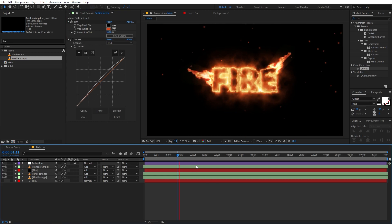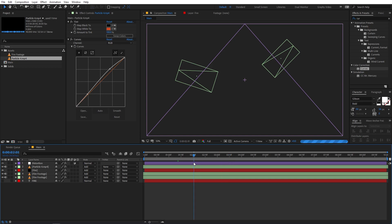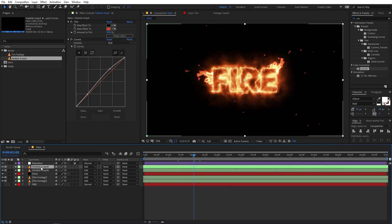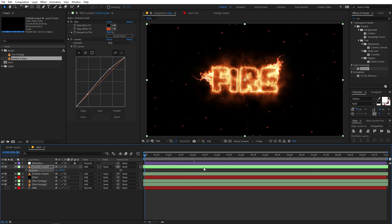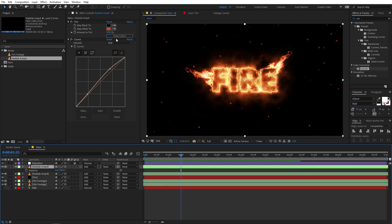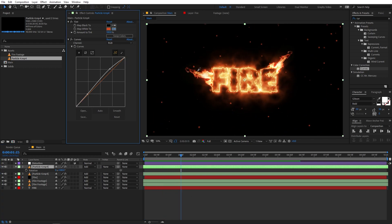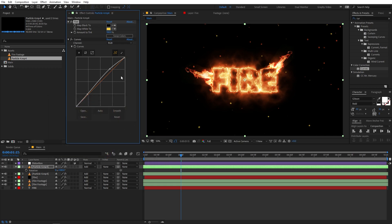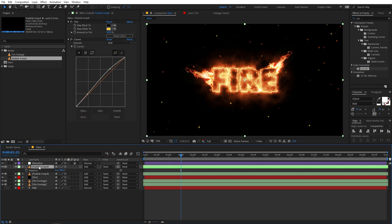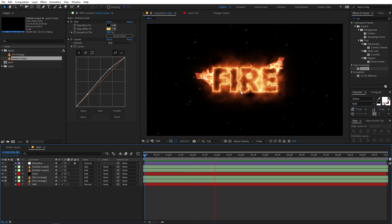If you want, apply Curves or a Glow effect to make the particles stand out. Now duplicate the particle layer with Ctrl+D, press R to rotate it by 180 degrees, and move this layer a little bit ahead on the timeline so we have particles flowing from the top as well. Change the color of these particles to a bright yellow, then press T for opacity and lower it down a bit.